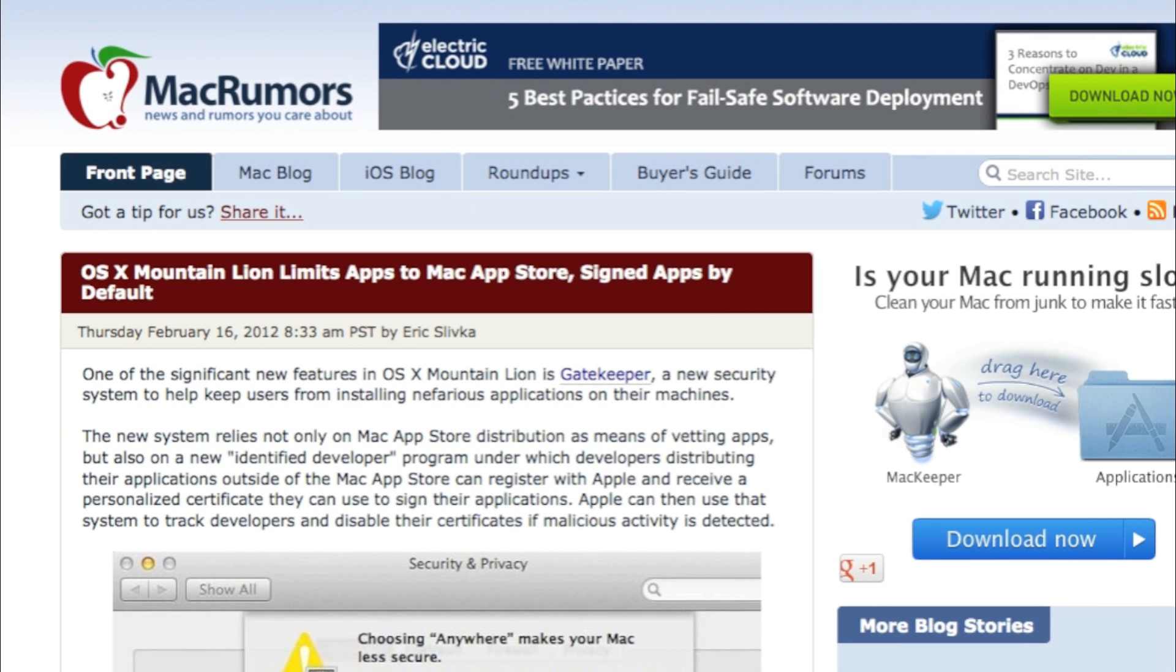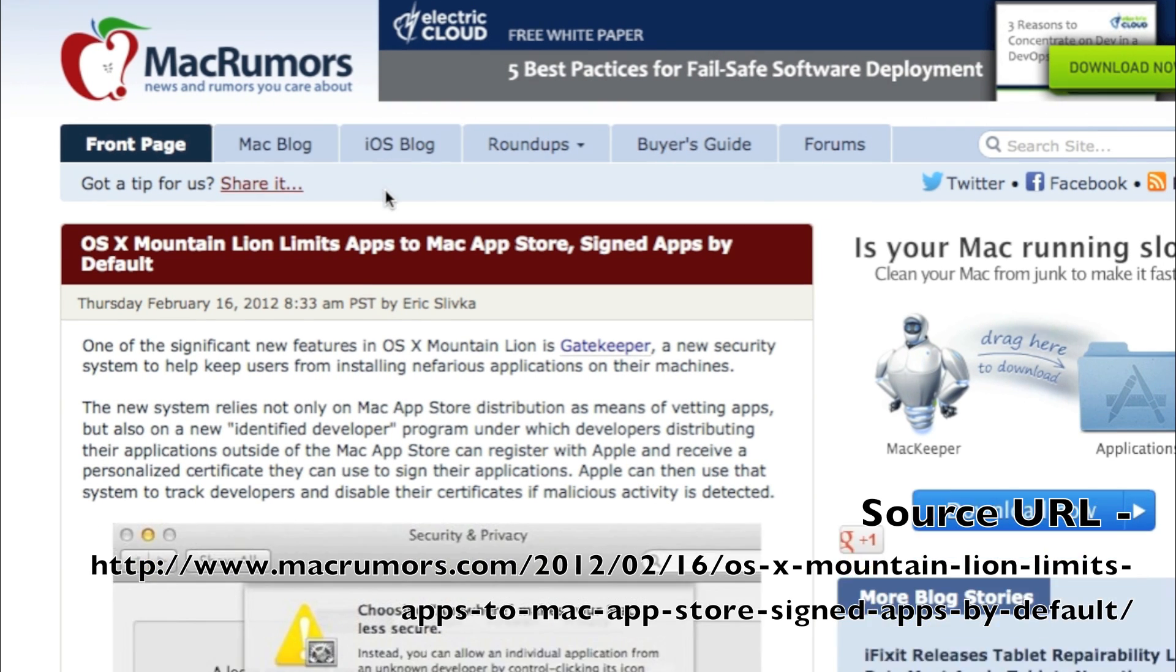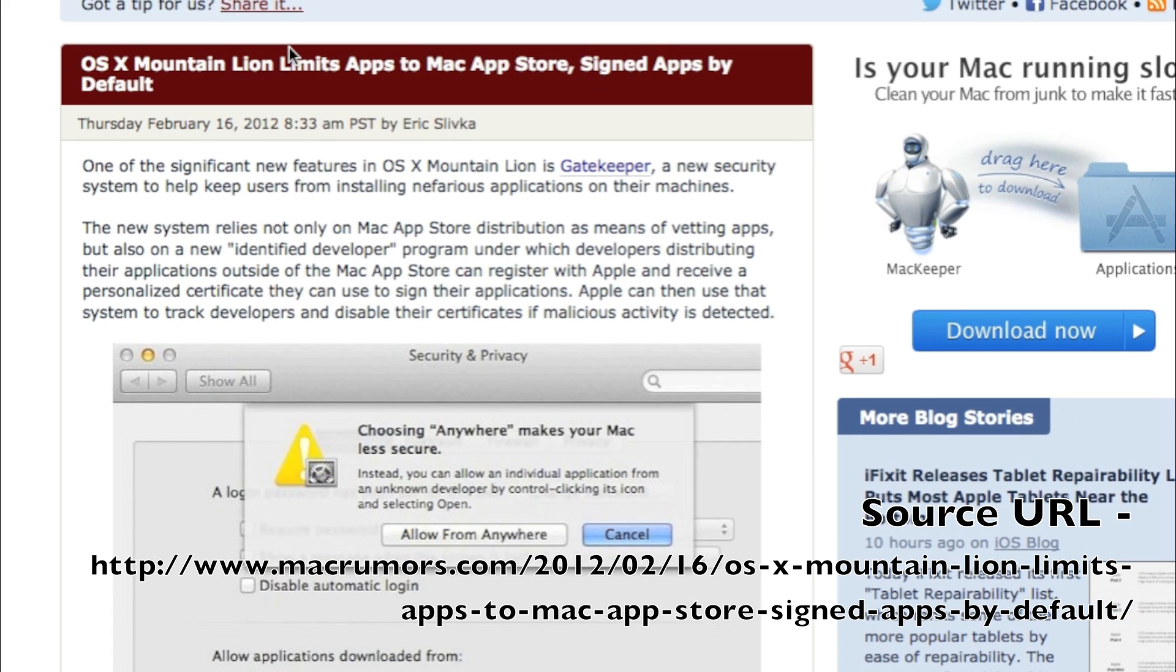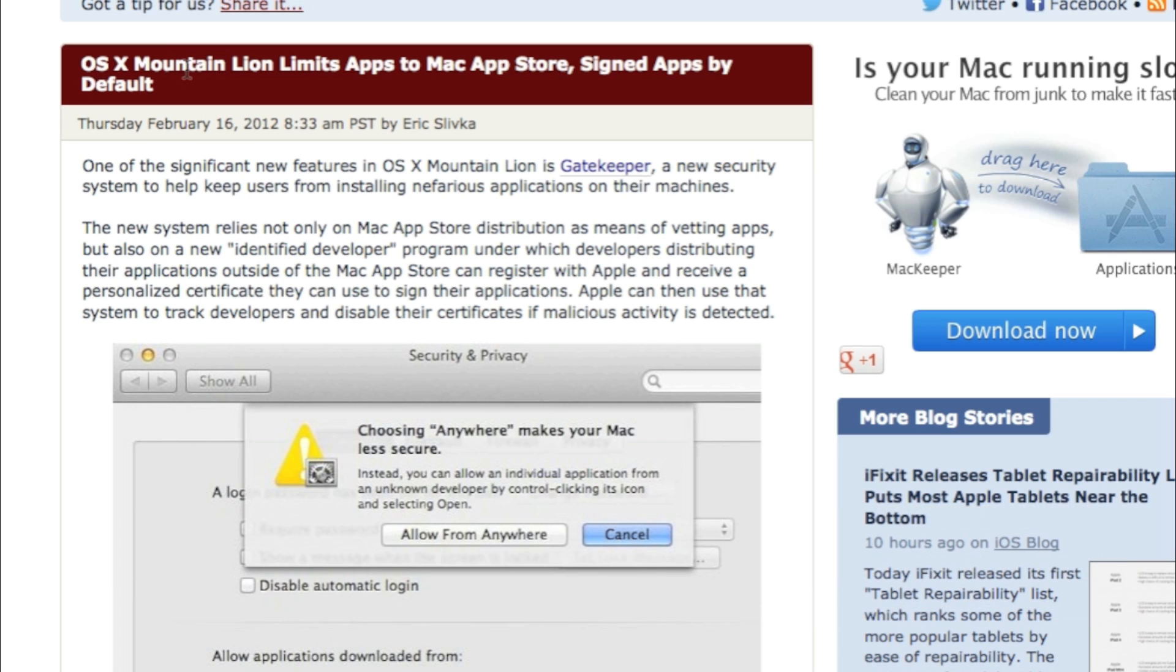Well, here I am on MacRumors.com, one of the first that came up with the search I did, Mac Store and Approved Apps Only. And it says, here, OS X Mountain Lion limits to Mac App Store and signed apps by default. And that's where the problem lies.